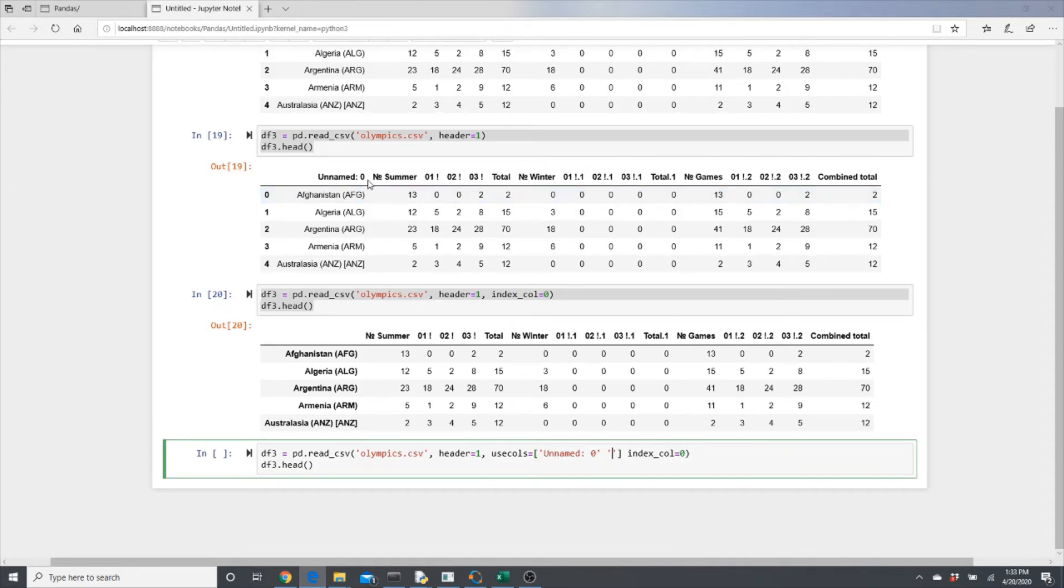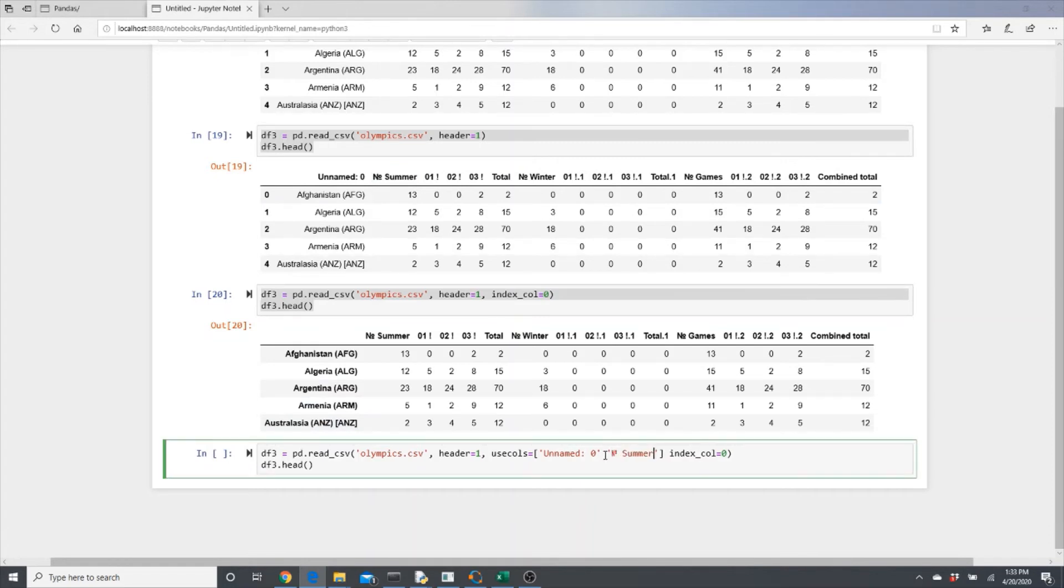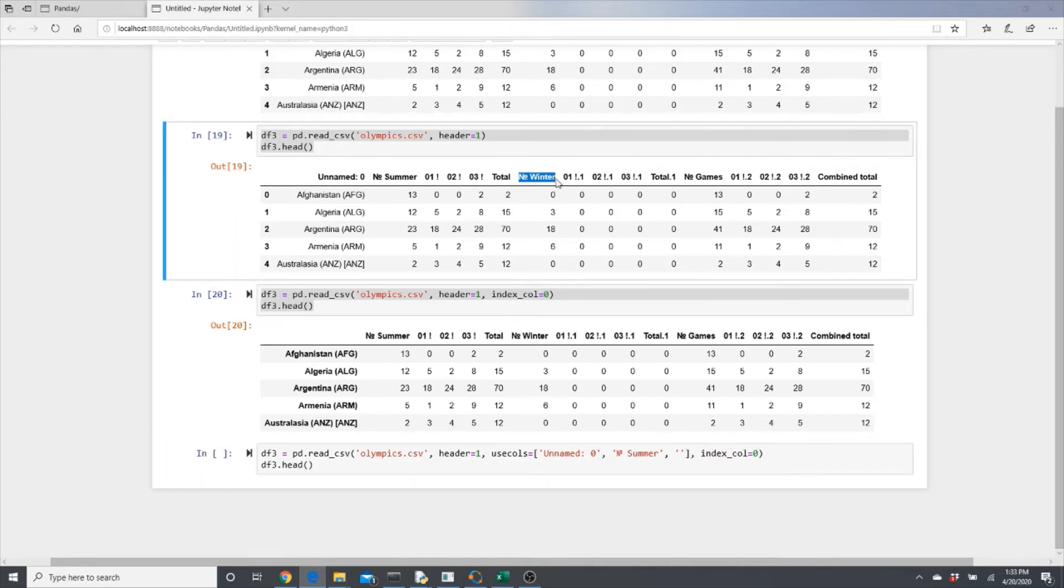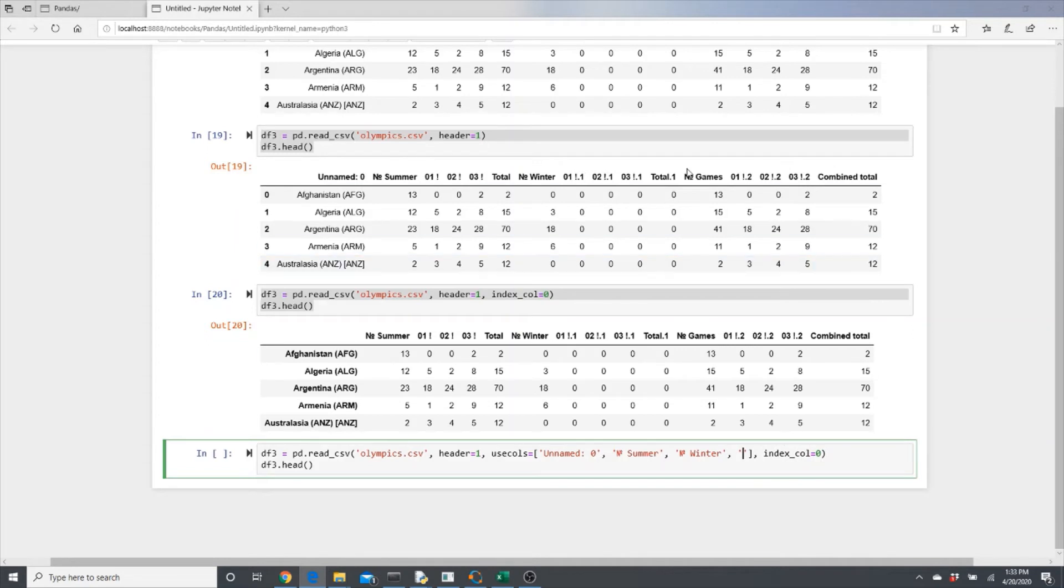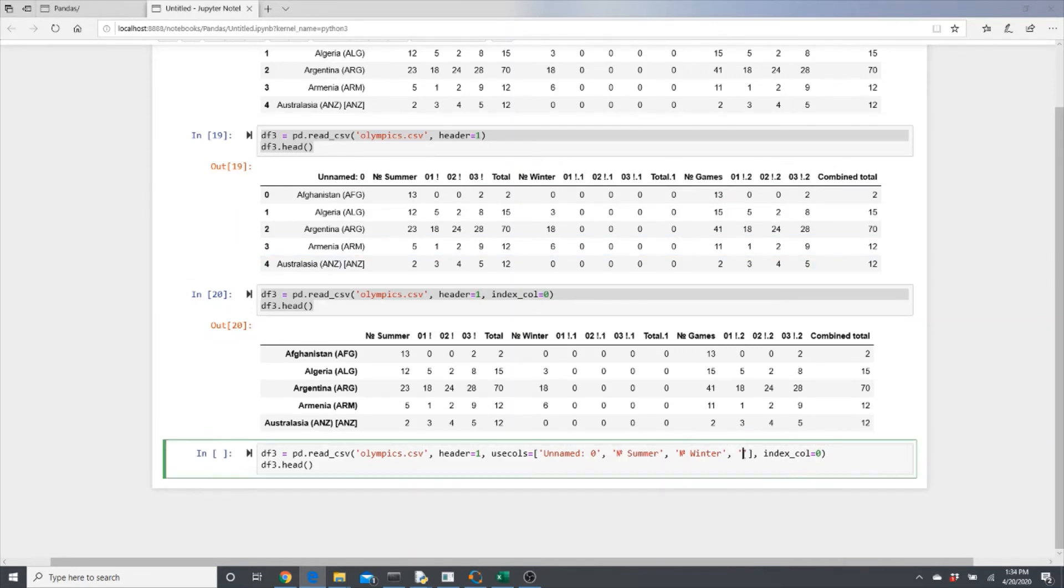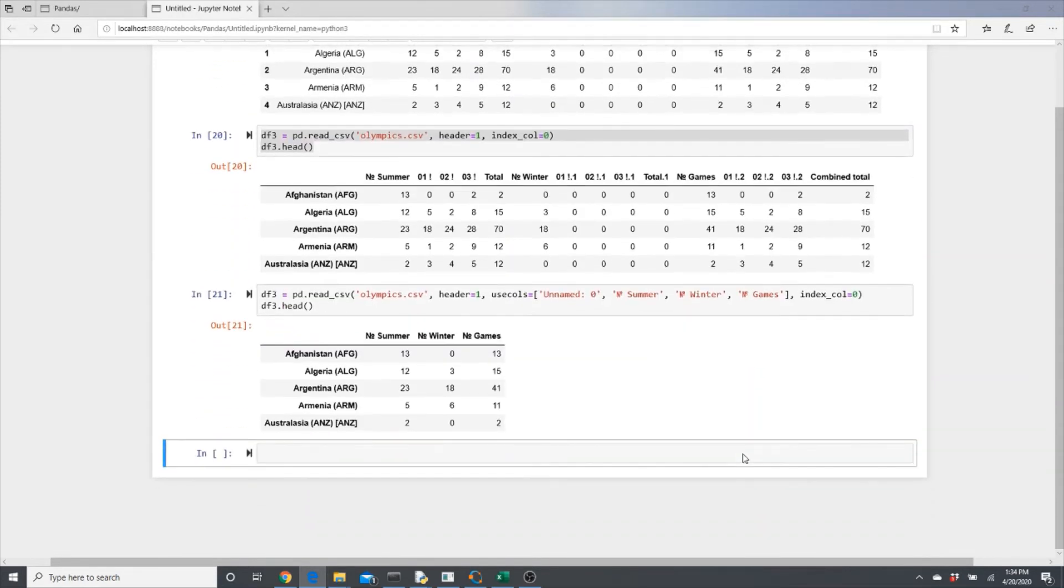Number of summer games, and then we need a comma here. We need a comma here also. The number of winter games, and this is the total number of games.